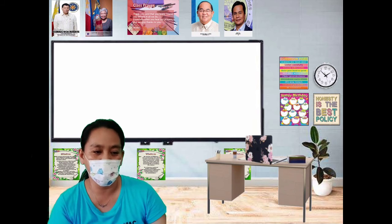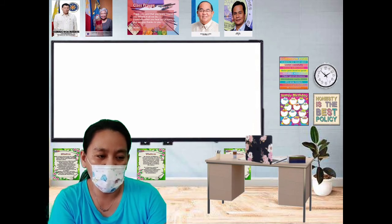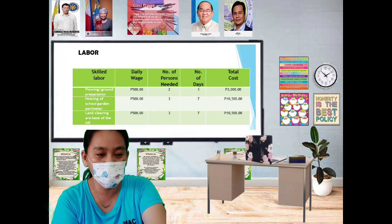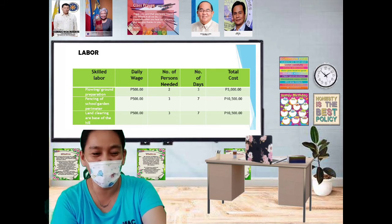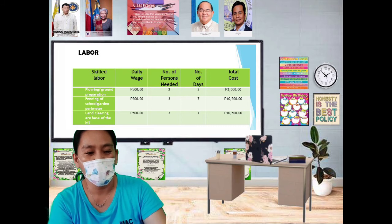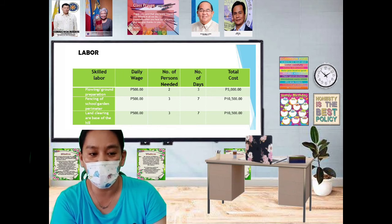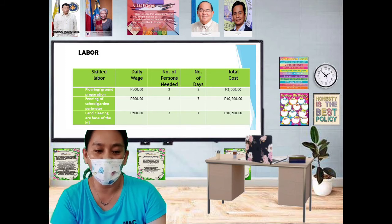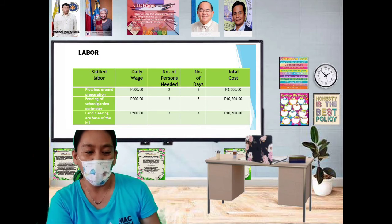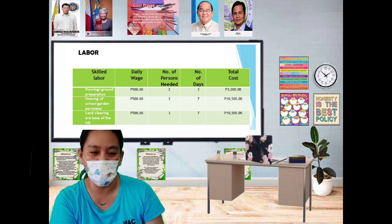For labor: the daily wage is 500 pesos. For plowing or ground preparation — 2 persons, 3 days — total cost is 3,000 pesos. For fencing of the school garden perimeter — 500 pesos daily wage, 3 persons, 7 days — total cost is 10,500 pesos. For land clearing — 500 pesos daily wage, 3 persons, 7 days — total cost is 10,500 pesos.